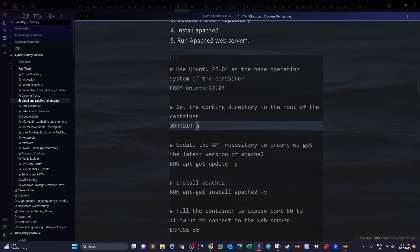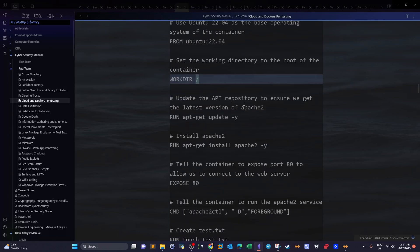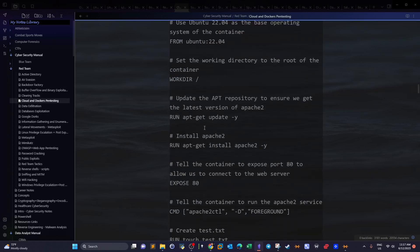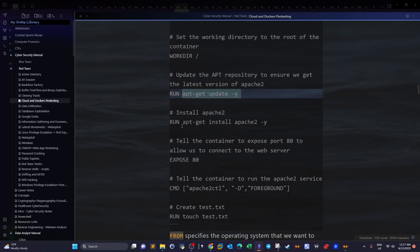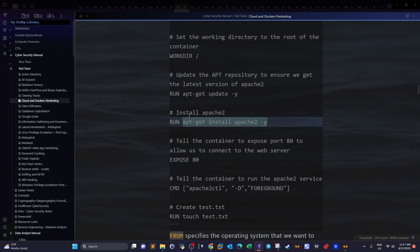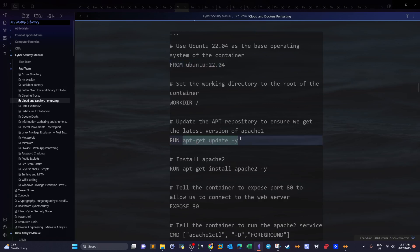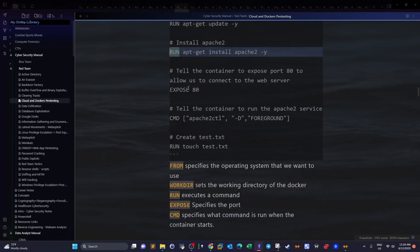The RUN instruction executes a command. Here we execute `apt-get update -y`, which updates the apt repository. Then we use RUN again to install Apache. The command follows the operating system specified in the FROM instruction — so if you set the OS to Windows, you'd use Windows commands. After that, EXPOSE is used since we're running a web server; it specifies the port — in this case, port 80.